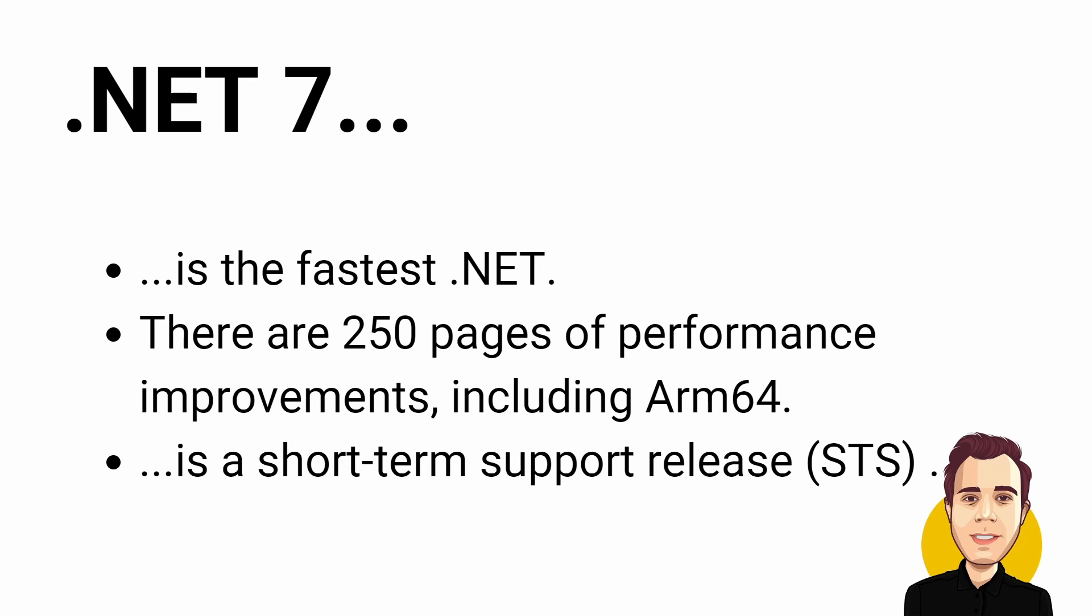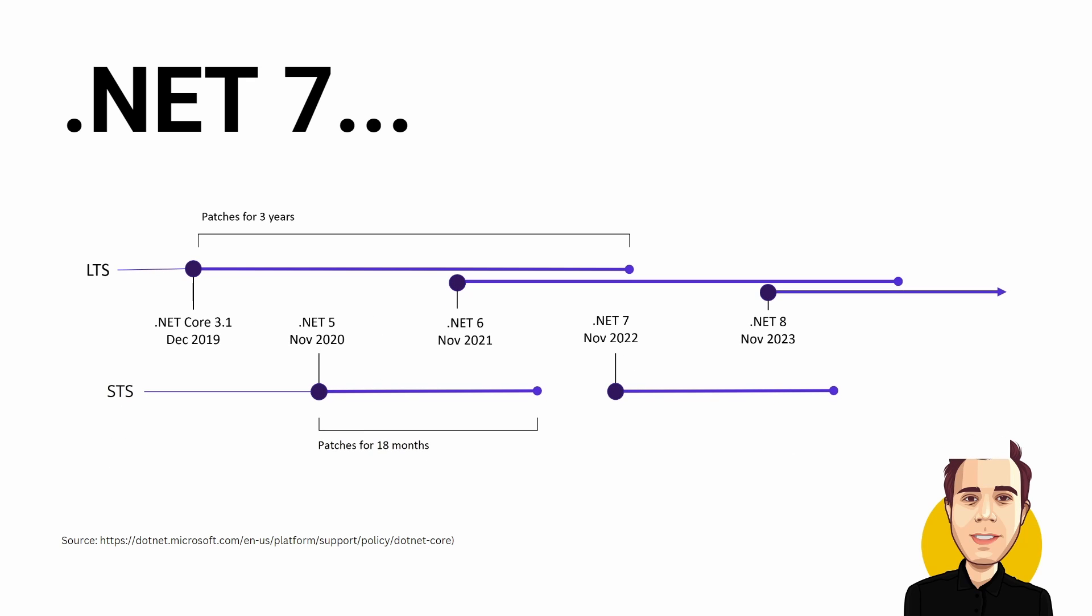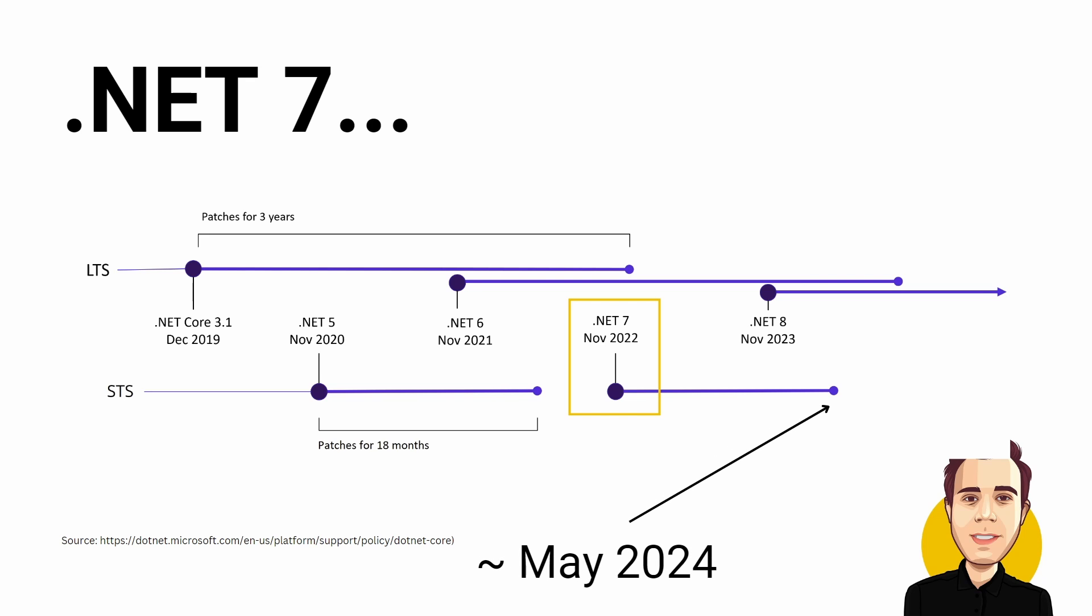.NET 7 is a short-term support release. There will be 18 months of free support and patches. If you update to .NET 7, you are supposed to update to .NET 8 no later than 6 months after its release or around May 2024.